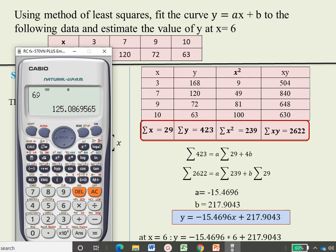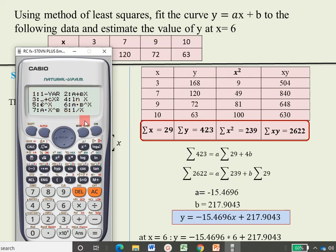For different types of equations you can use this calculator very easily to get the solution. I hope you enjoyed this video and can solve any type of numerical using this method. Thank you for watching — have a nice day.